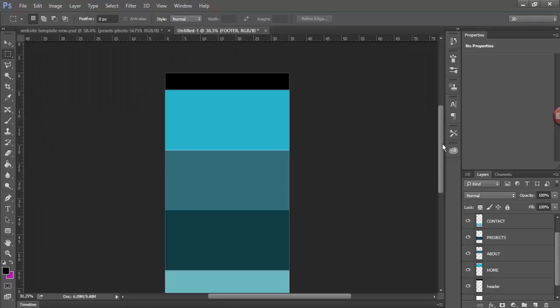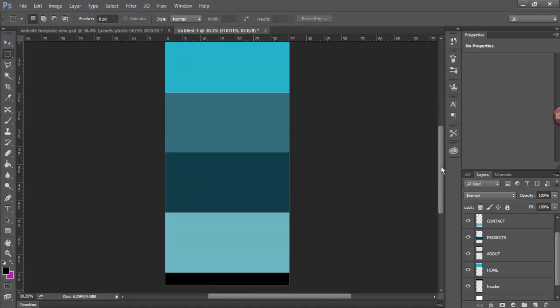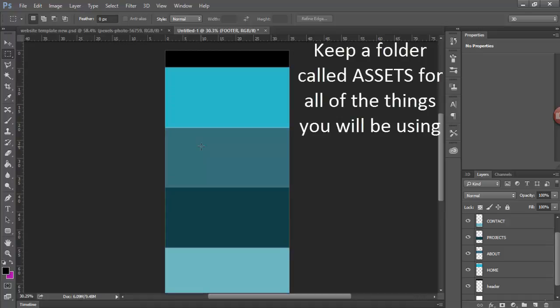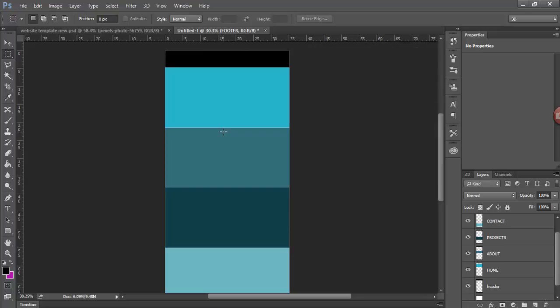Once you're happy with your layout, you then need to start to add content to it. You should have all your content files already made up in an assets folder, which will have all the images and text files for all of your textual content.